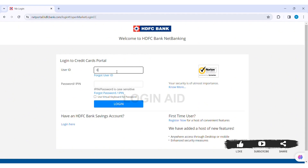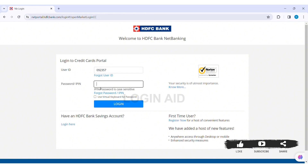Here you can see the login box. First, enter your User ID in the given box. If you forgot your User ID, you can click on the option of Forgot User ID.